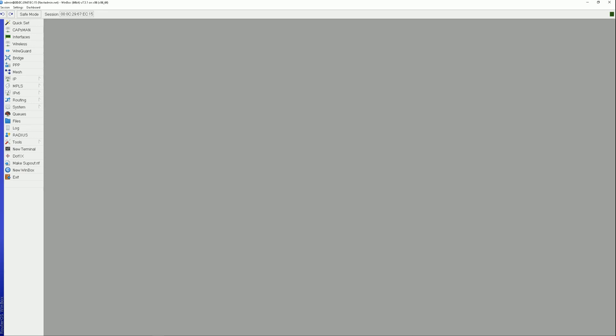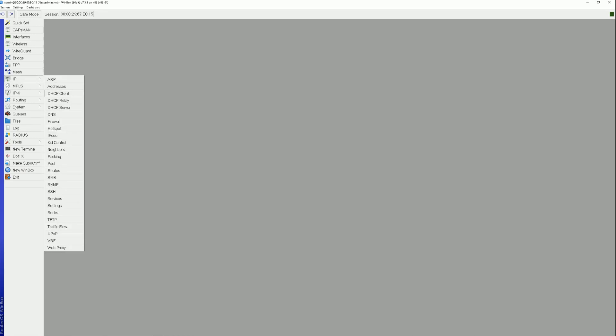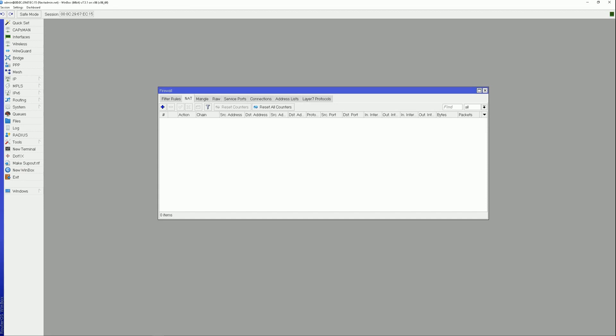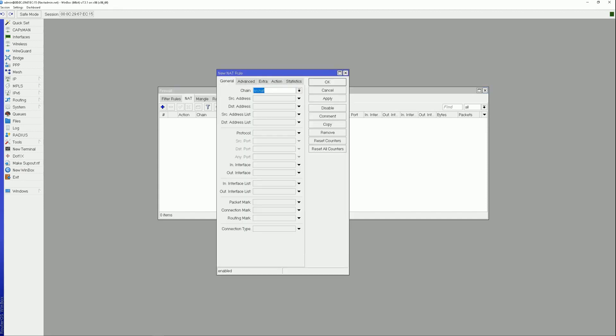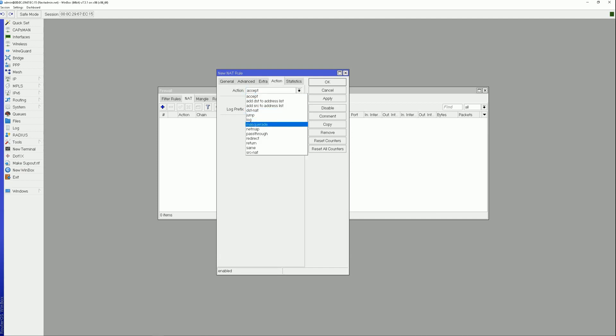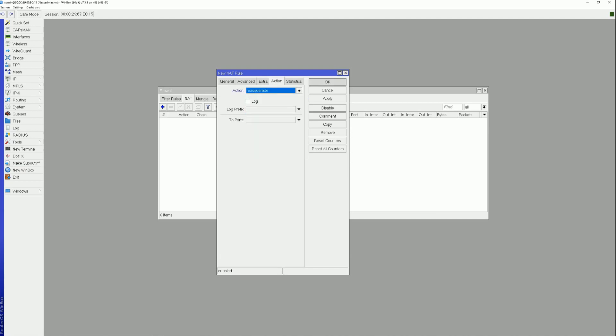Then navigate to IP, Firewall. Select the NAT tab. Click the plus button. Open the General tab — the Chain must be set to SRC NAT. Open the Action tab — Masquerade must be selected as the action. Click OK.